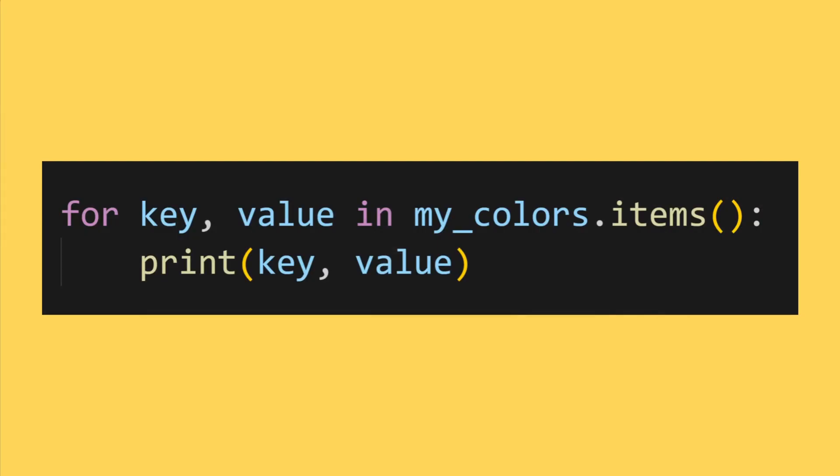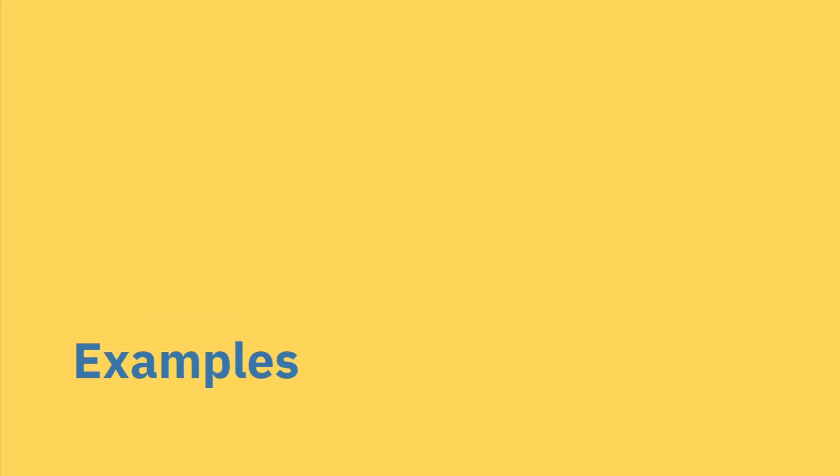Also, you can loop through items of a dictionary using this following syntax where you'll access the key and the value on each iteration of the for loop. All right. Now it's time to look at some examples.